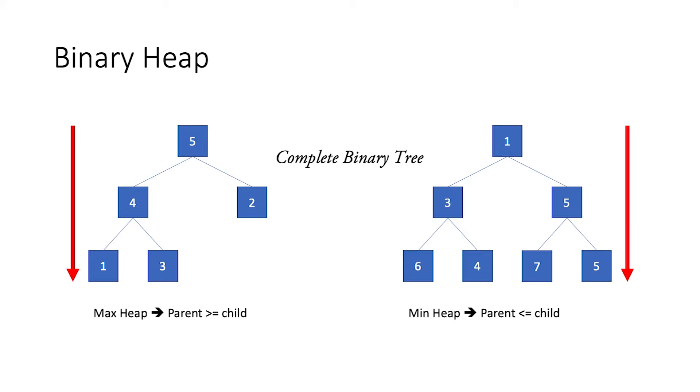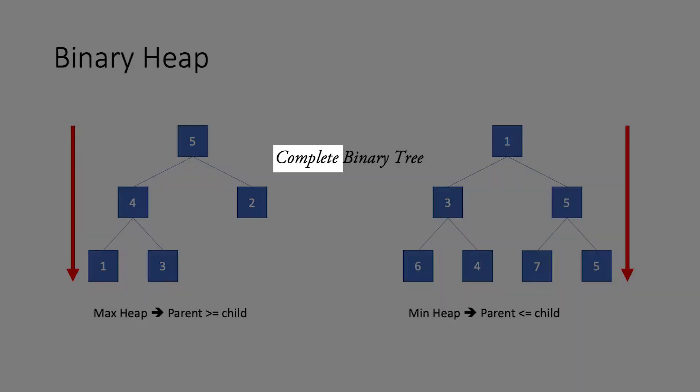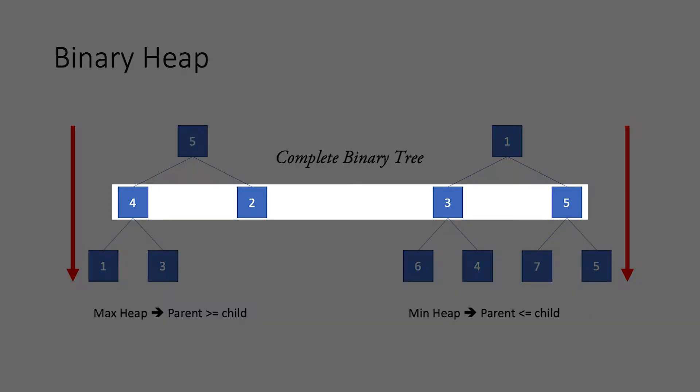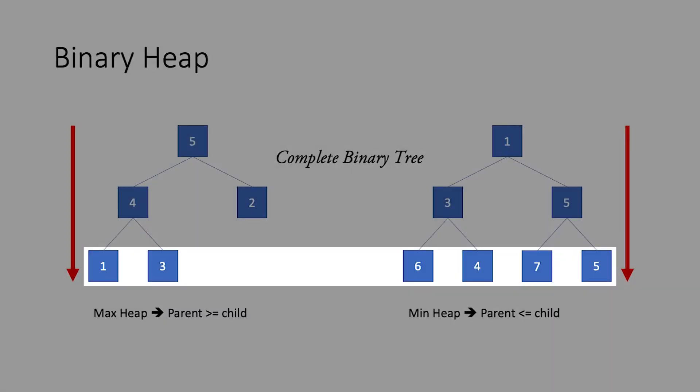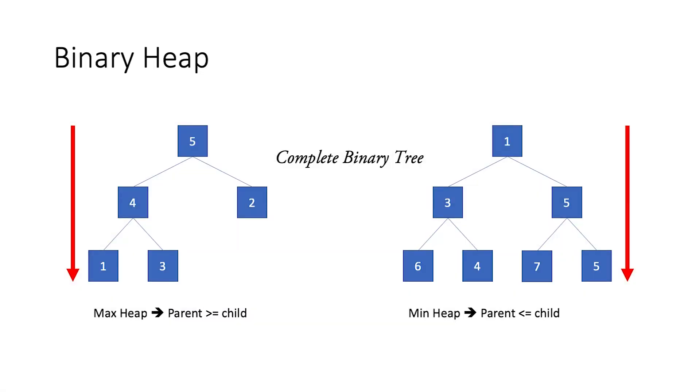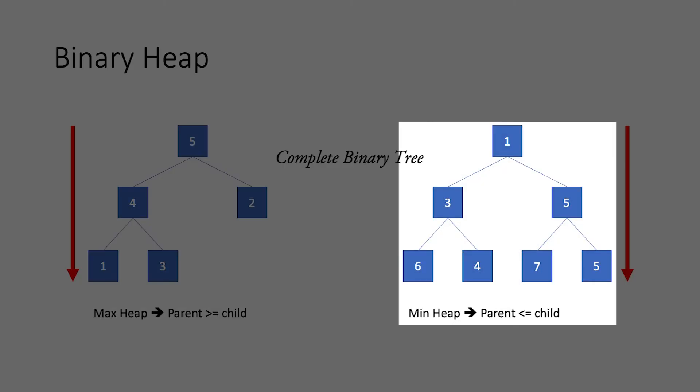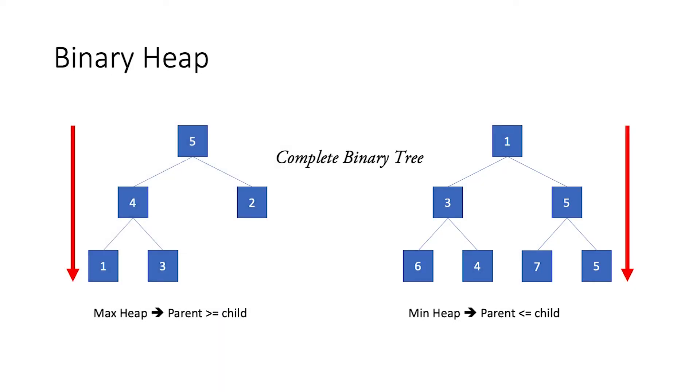Now, let us focus on the word complete. A complete binary tree is a binary tree in which every level, except possibly the last, is completely filled. There are two types of binary heap, the max heap and the min heap. In a max heap, the parent node always has a value greater than or equal to its children. In a min heap, the parent node always has a value less than or equal to its children.